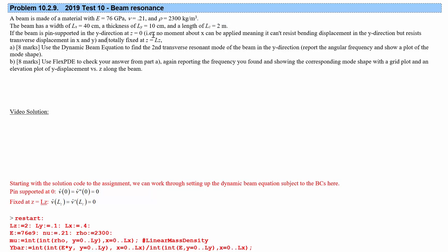The beam is pin-supported in the Y direction at Z equals 0, on one end of the length. This means it can't exert moments about X and can't resist bending displacements in the Y direction. The pin is aligned in the X direction, so it can't apply moments about X — the pin will just rotate. It can do bending displacement in Y around that pin, having an angle in V versus Z. It does resist transverse displacement in X and Y, but not those bending displacements.